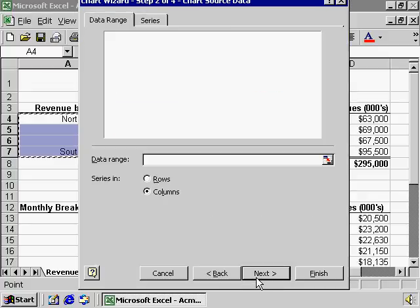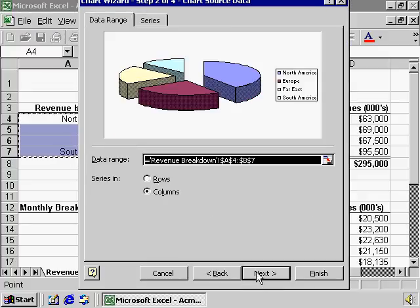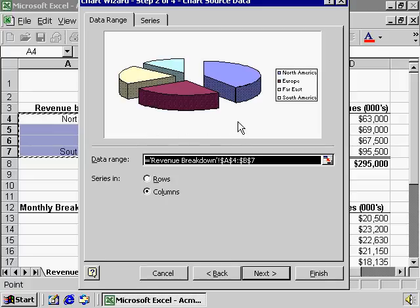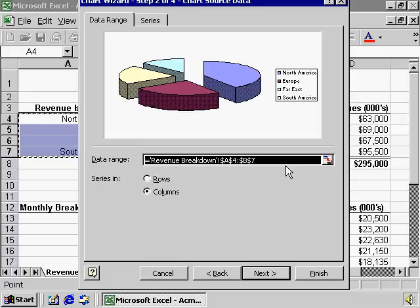After we click Next, Excel shows us what our pie chart will look like. It recognizes that we've already selected a data range and uses that as the default, but it does give us the opportunity to select a different range.